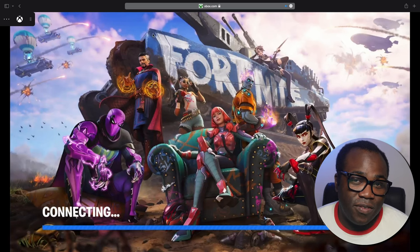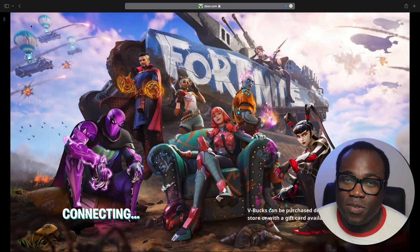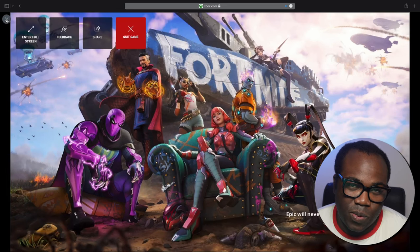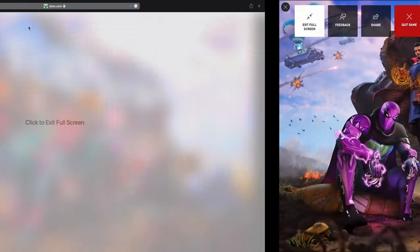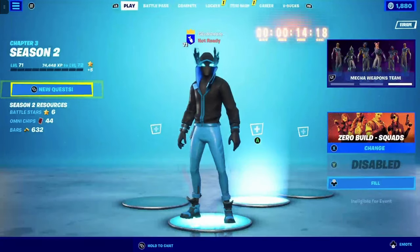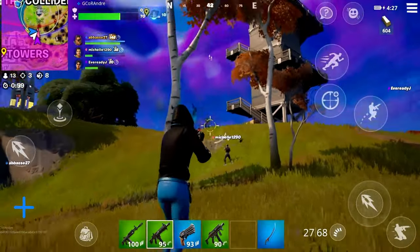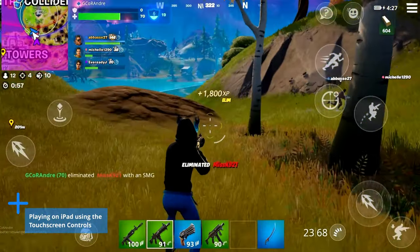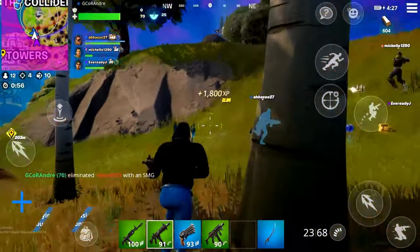If you want it in full screen there is the option top left, as well as quitting the game. So now you're playing it on your Mac. If you want to be even more creative and want to record your gameplay to repurpose it for your own online account, check out this video here.